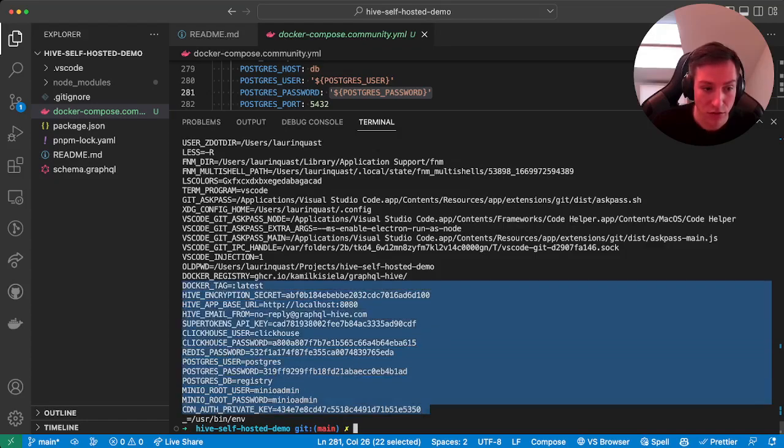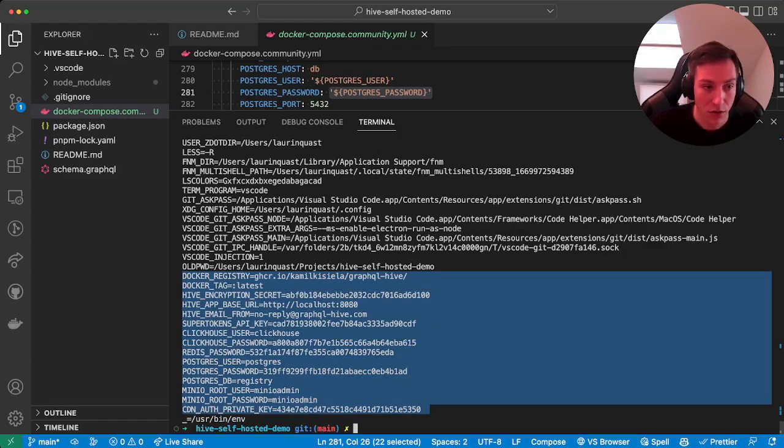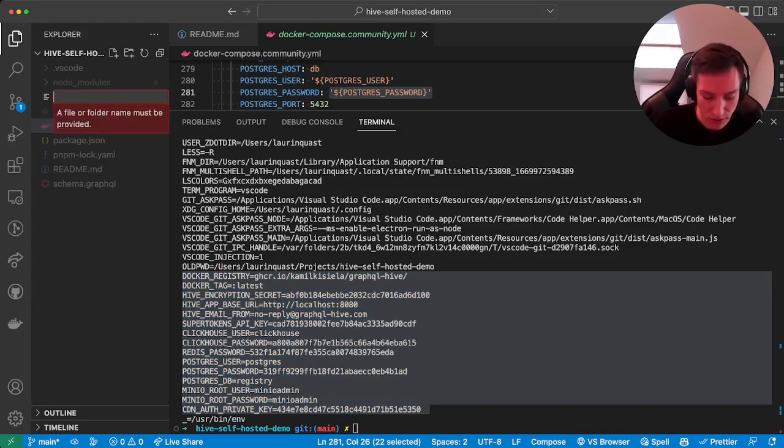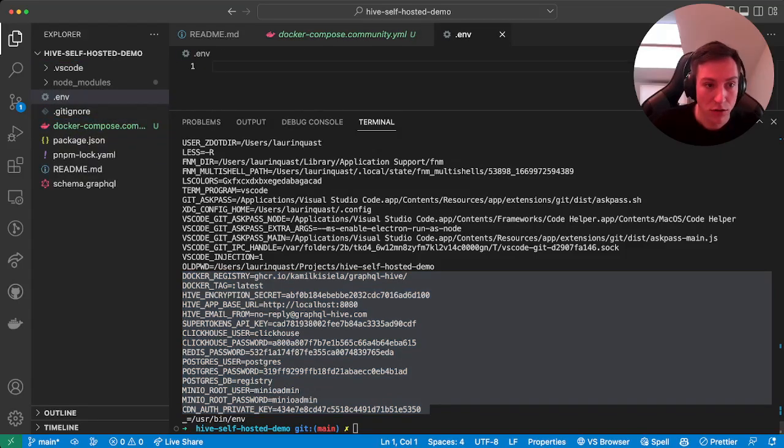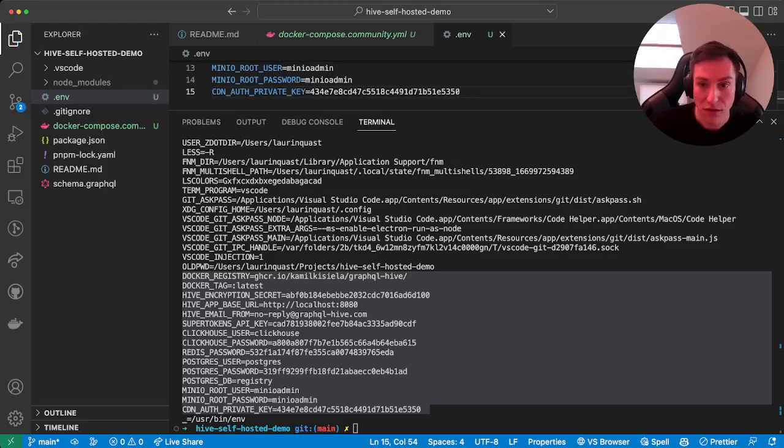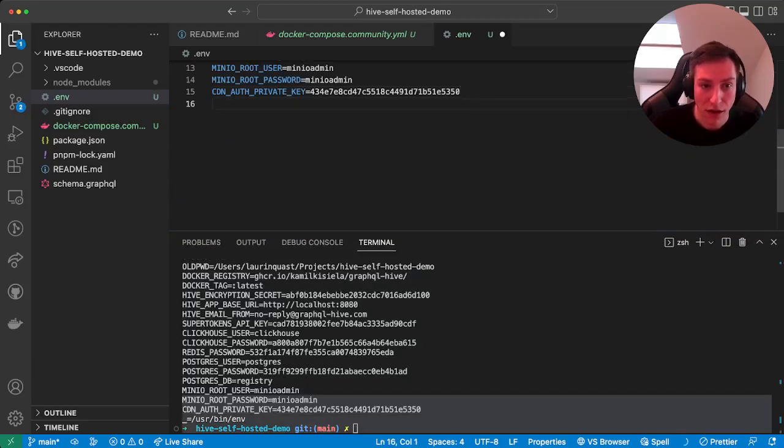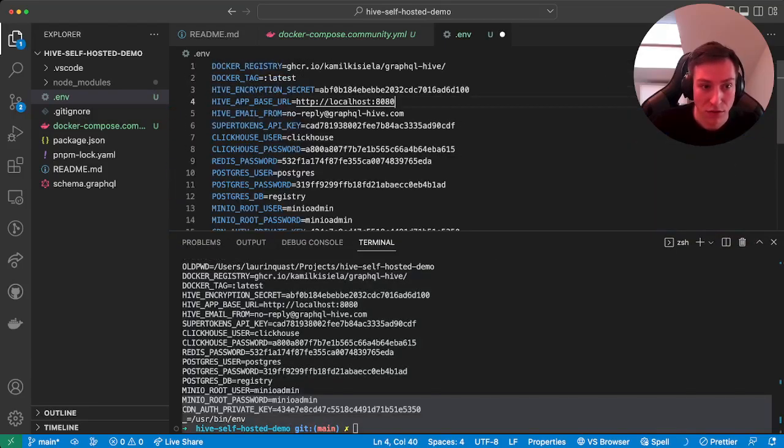So what we're going to do here, just to ensure that every time we run our stack we use the same credentials and secrets, we'll just create our .env file. Copy paste that in.